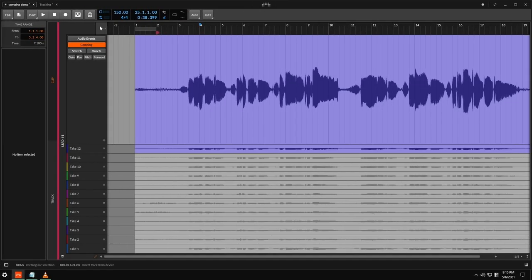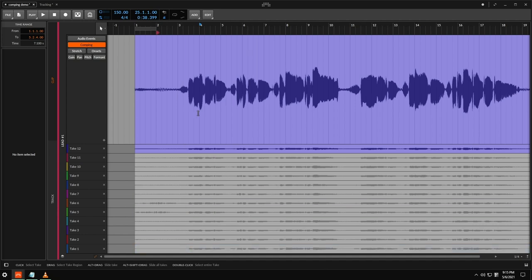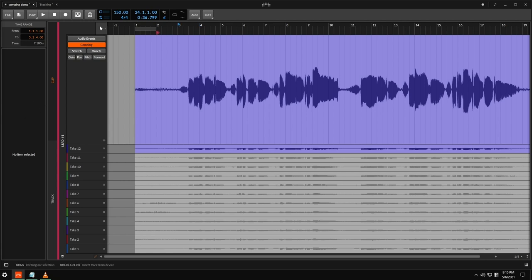Essentially, we just record a ton of takes. Right here we have about 12. Basically what I'll do is I'll just listen through this first take and I'll see how this one sounds. So let's go ahead and play this back.